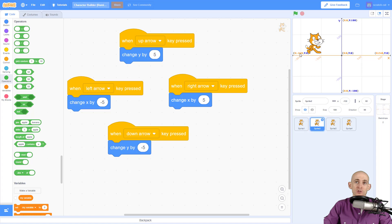Negative 240 is the farthest to the left, positive 240 is the farthest to the right. Y is up and down — positive 180 is the highest and negative 180 is the lowest. If you go to zero, zero that's right in the center.